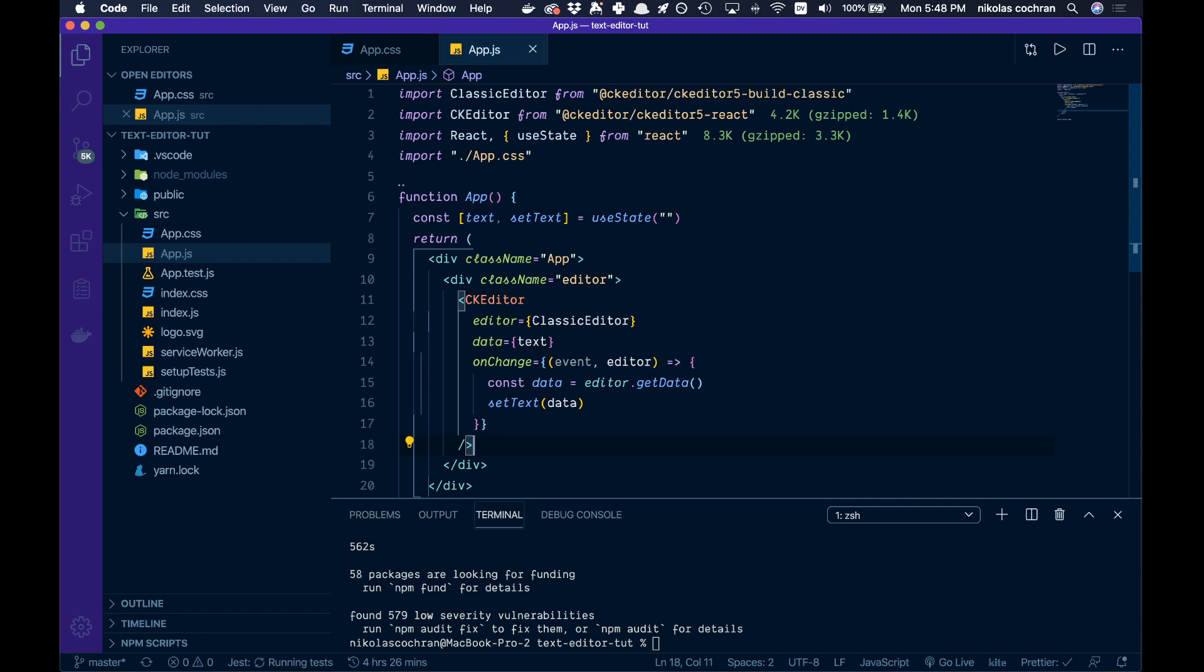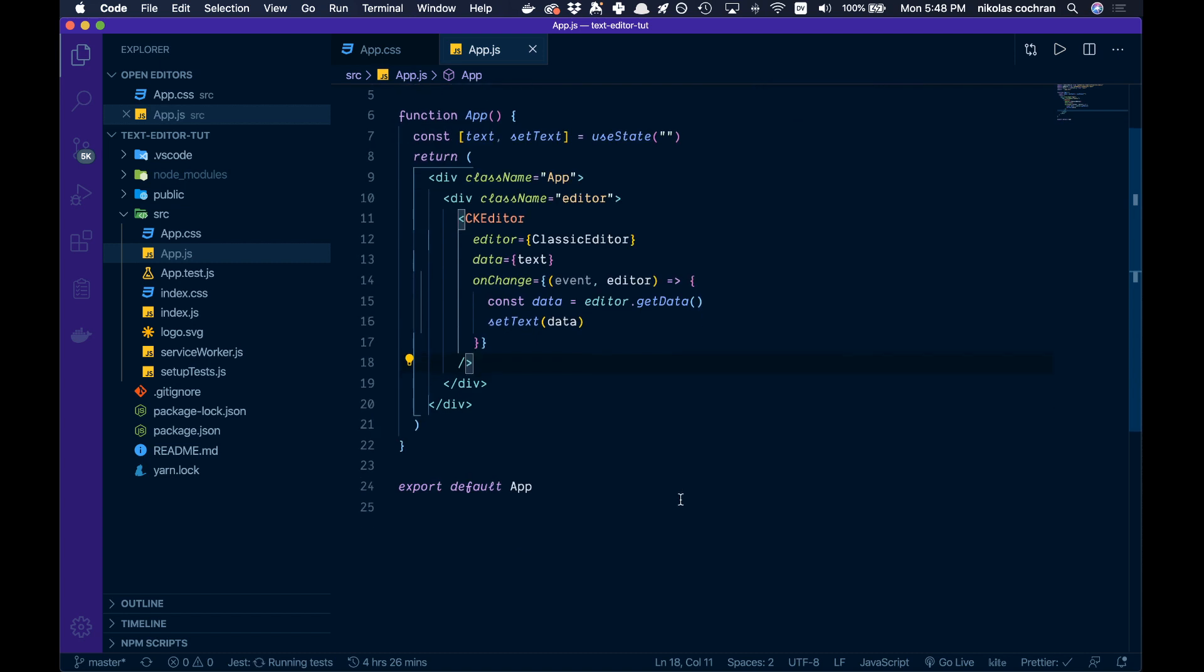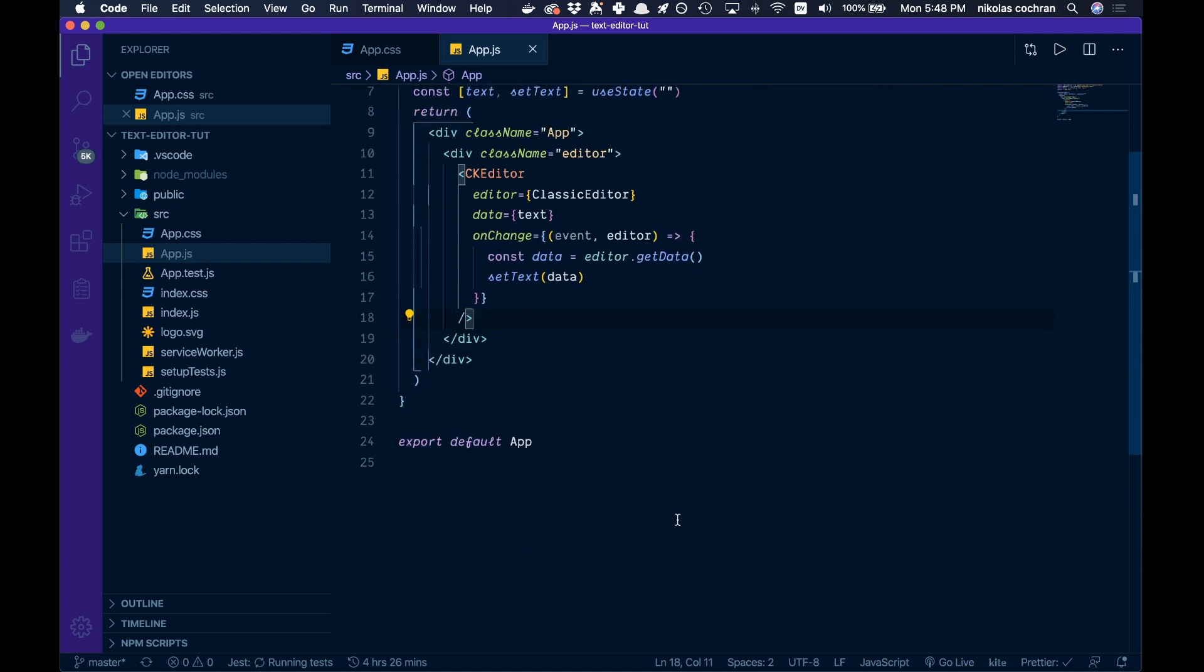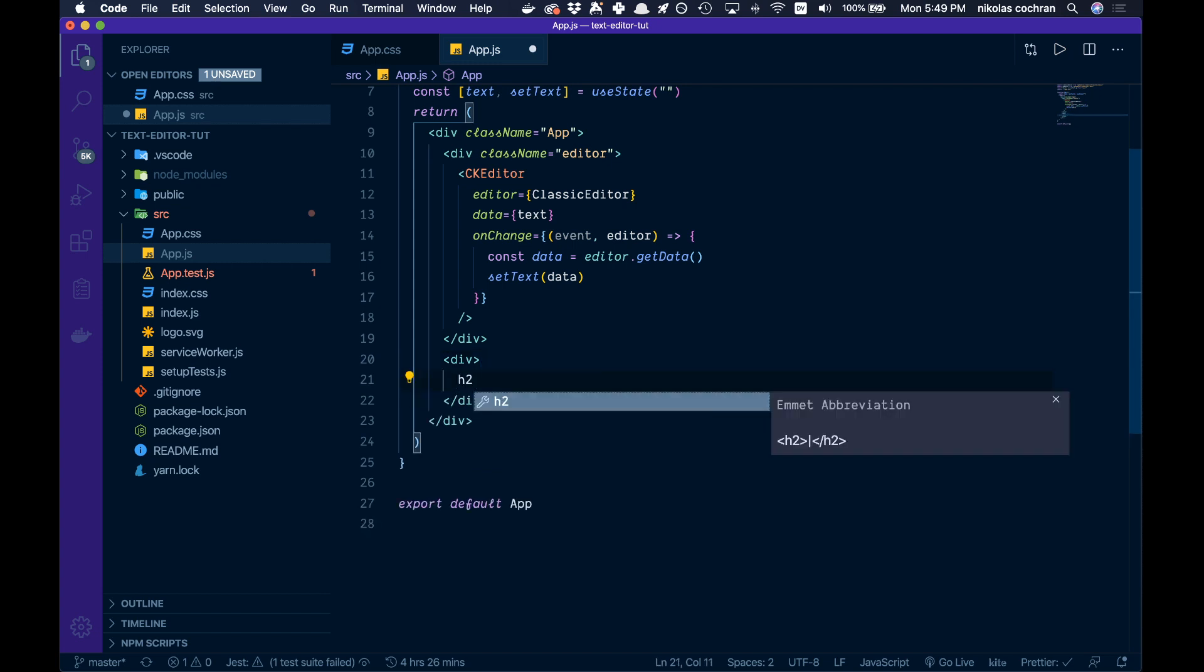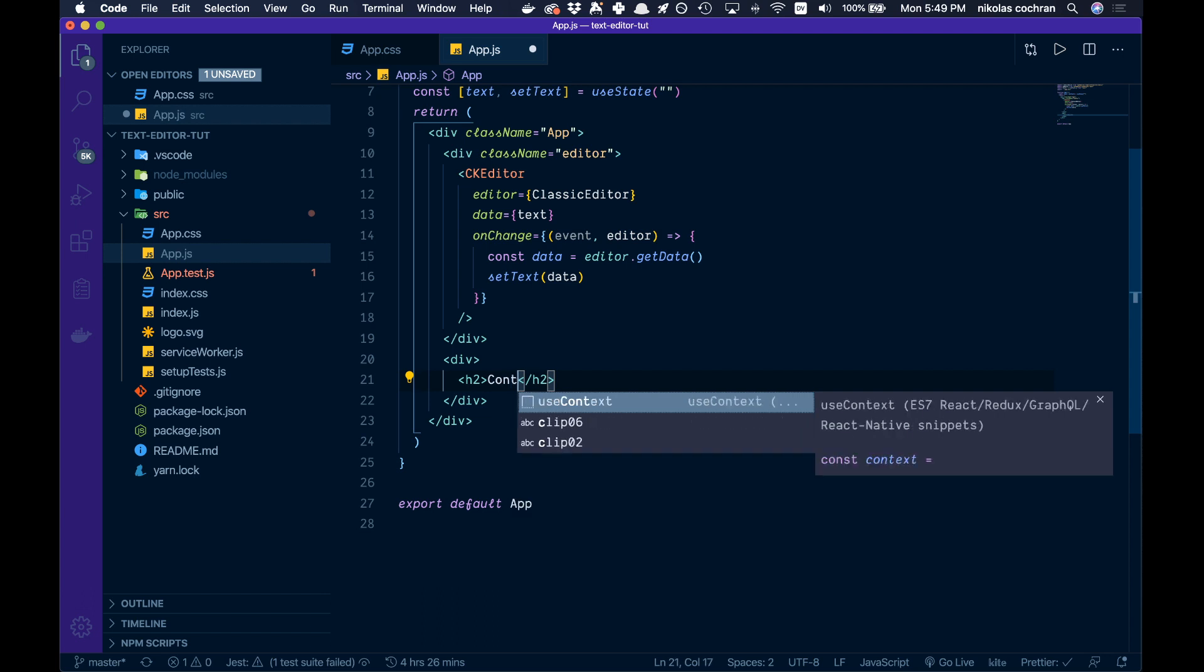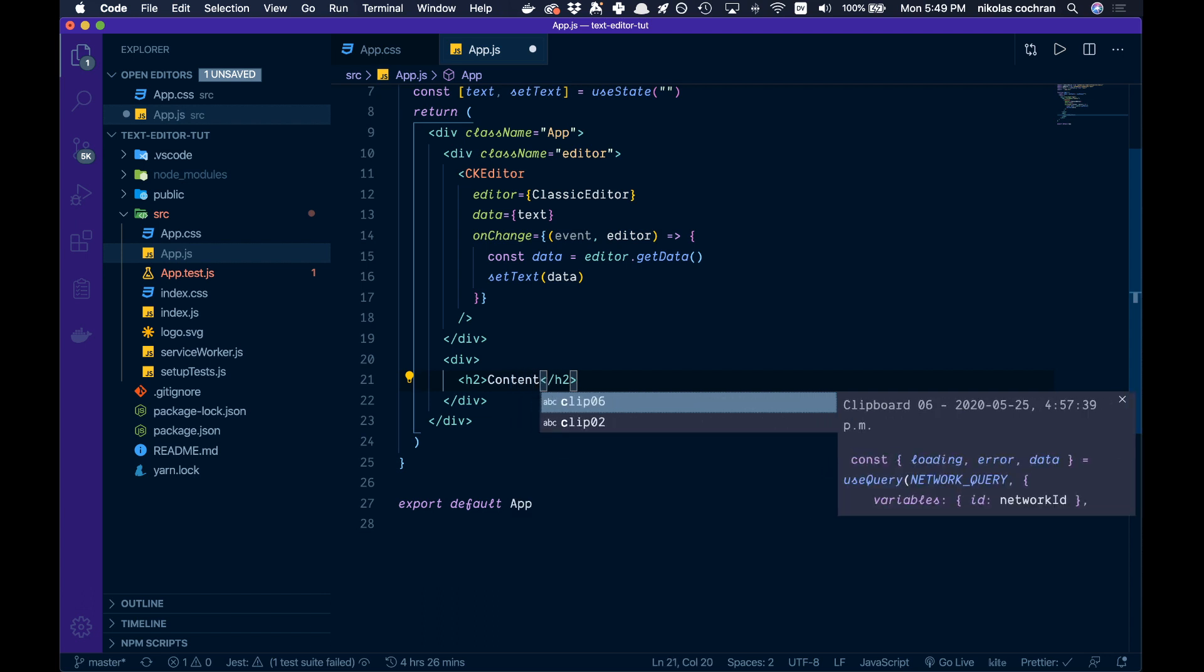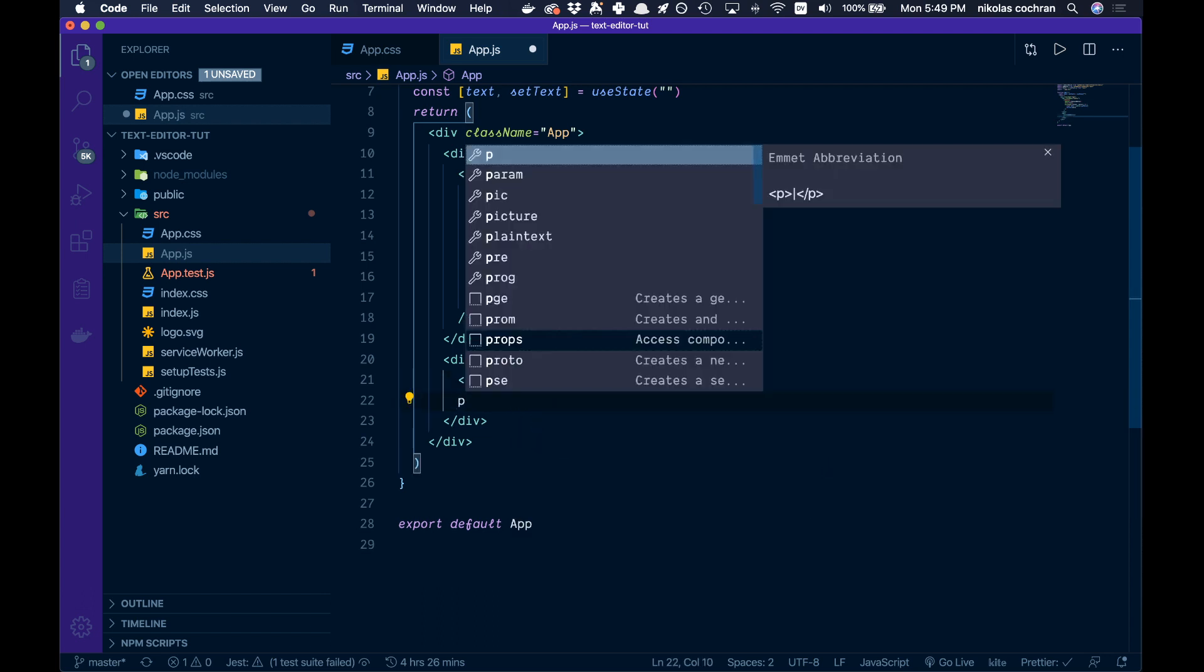That is good. The only other thing we're going to want is another div with an h2 that says Content, and below this a p tag where we'll output our text so we can see what we've got.